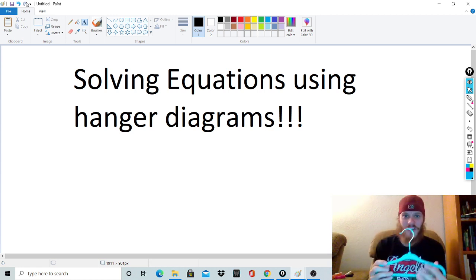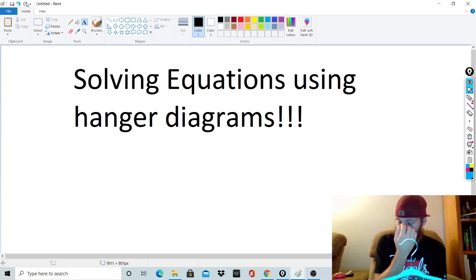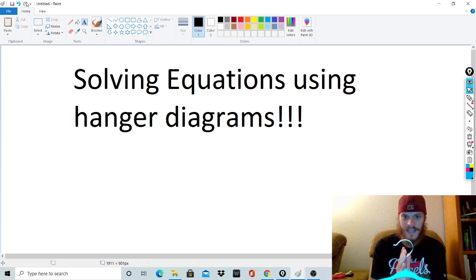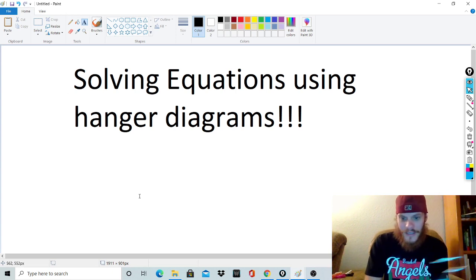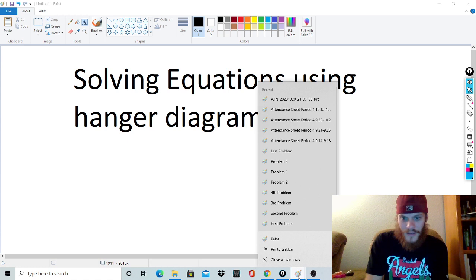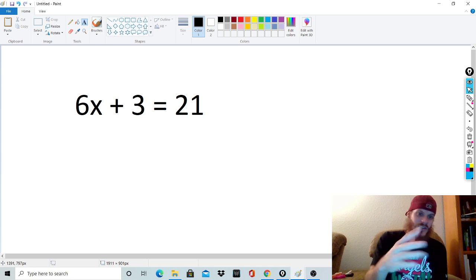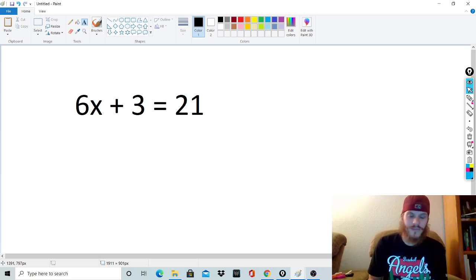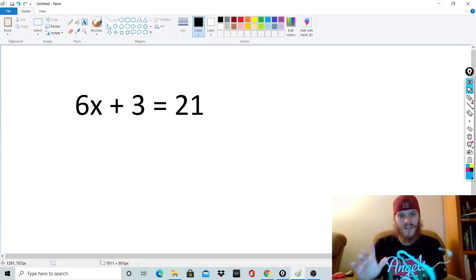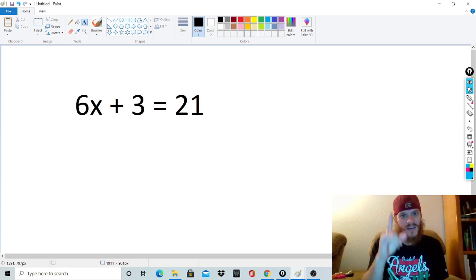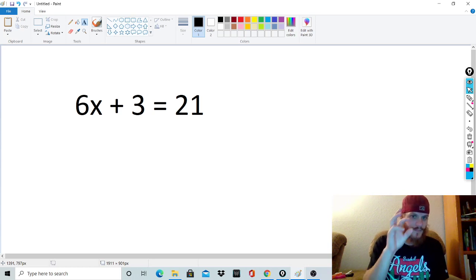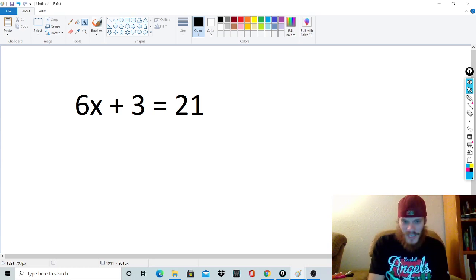I want to give you an example of what a hanger diagram is. First off, you have to understand an equation, which is separated by an equal sign. For example, something like 6x plus 3 equals 21 — that's an equation you would have to solve, right? And there are many methods to solve this, but we're concentrating on the hanger model. Notice that it is separated by an equal sign.